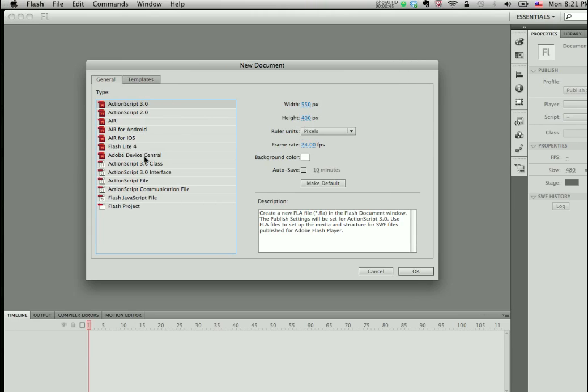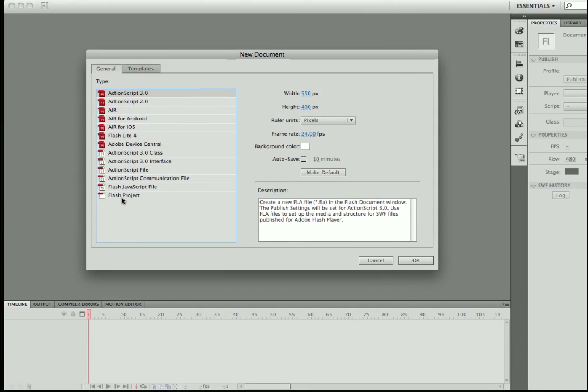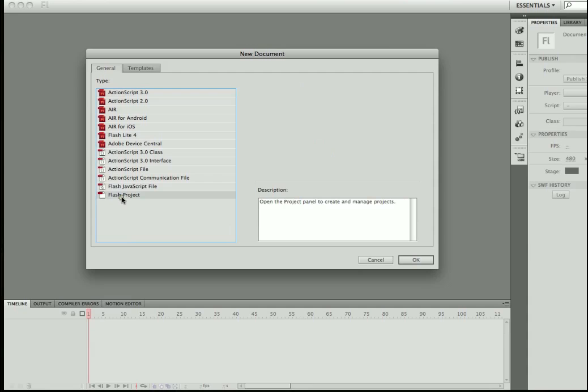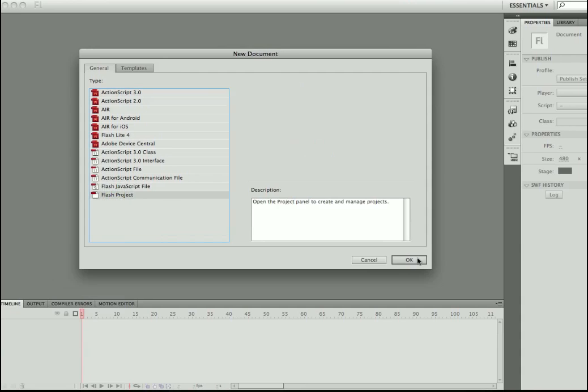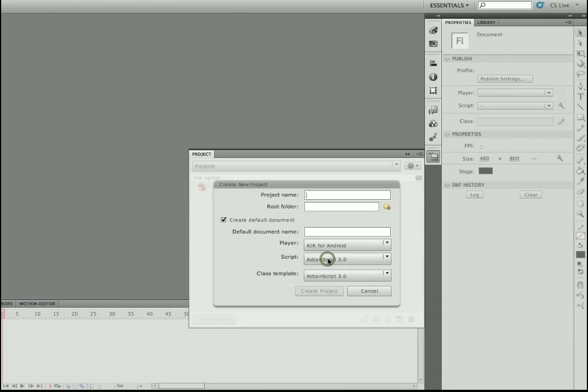We've also elevated the status of a Flash project. You'll notice I'm going to select Flash Project right here. I can click OK, and it's going to take me to the project panel, which by the way is not new, but we've made some enhancements to the project panel as well.